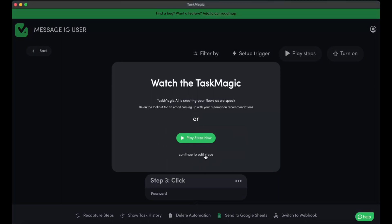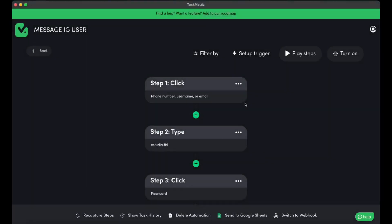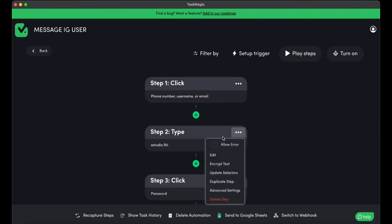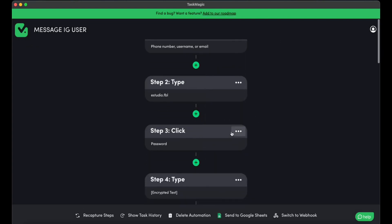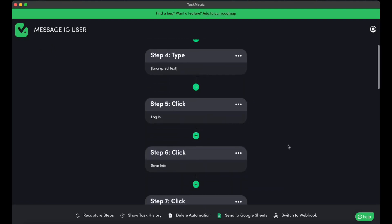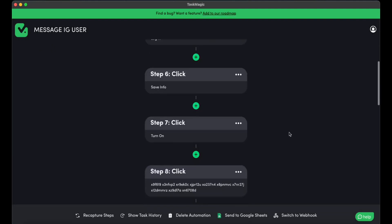So let's continue to edit these steps. I'm going to do the same thing. I'm going to allow errors on these steps just in case. You know, sometimes they show up, sometimes they don't. So let's go ahead and do that real quick.